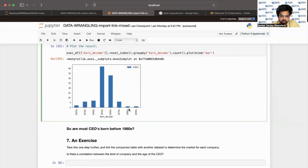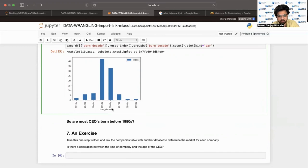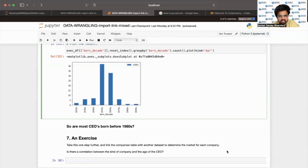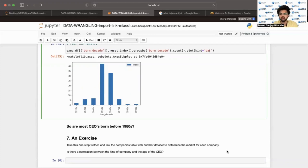Here is the result: for most of the CEOs the birth decade is earlier — up to the 1980s — so we can safely say that a lot of them are older than 40. This is followed by an exercise: you can link the company's table with another dataset to determine the market for each company and see whether there is a correlation between the kind of company and the age of CEO — for example, if the company is in finance, are the CEOs older, and if it's a tech company, are the CEOs younger?